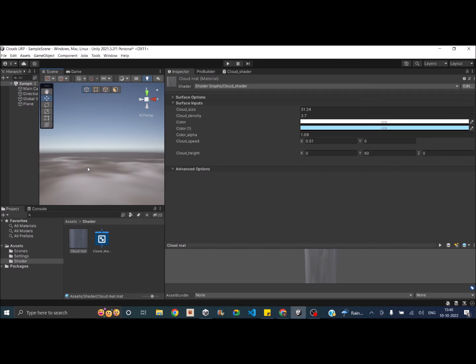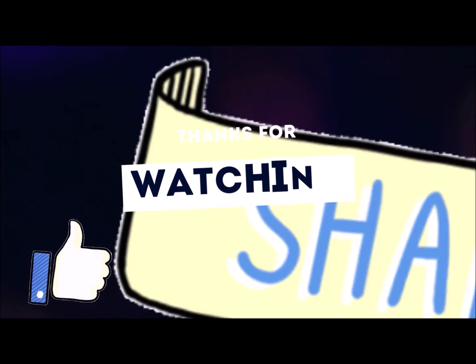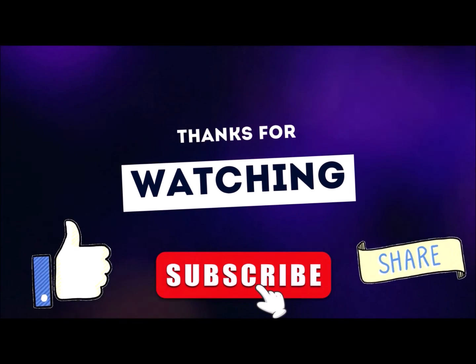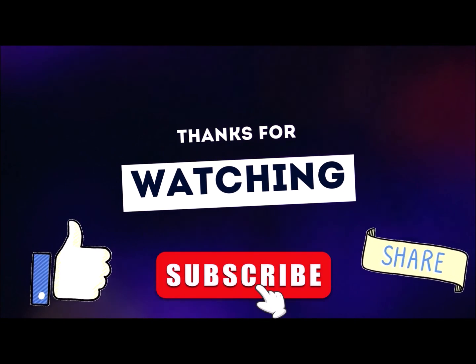You can use this technique in both Universal Render Pipeline and Standard Render Pipeline. That's it for this tutorial. If you have any questions, leave them in the comment box below. Thank you and see you again. Don't forget to like, subscribe, and share.